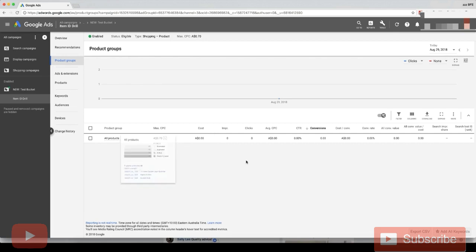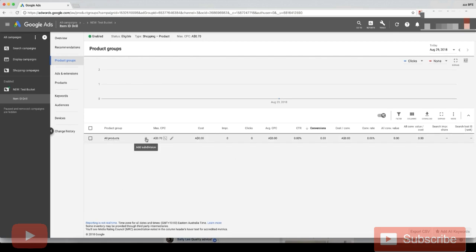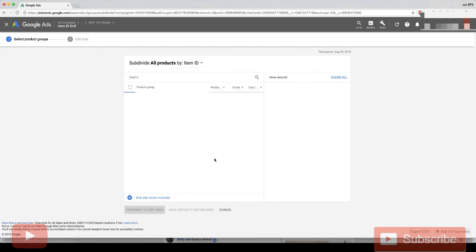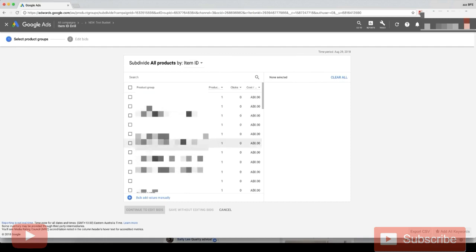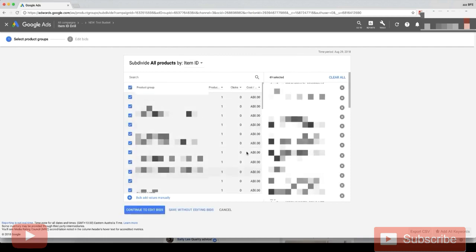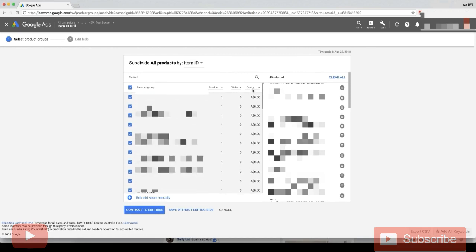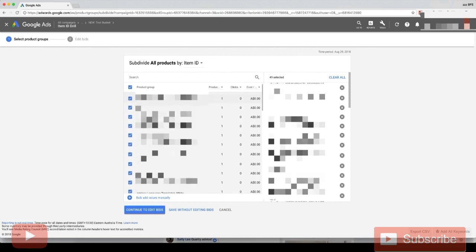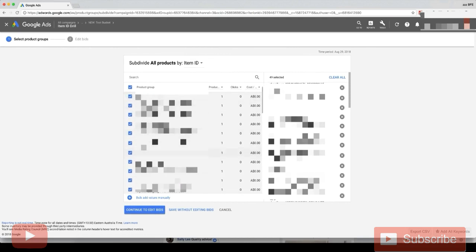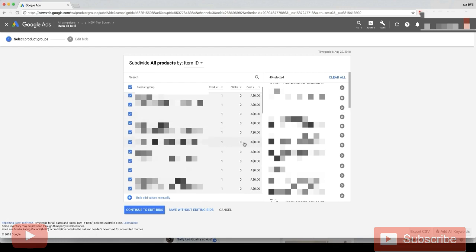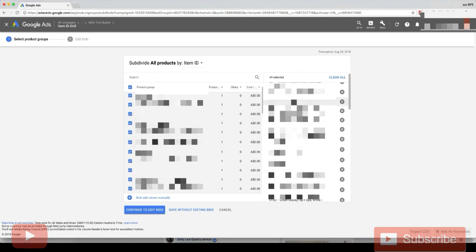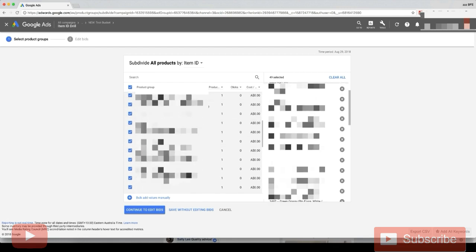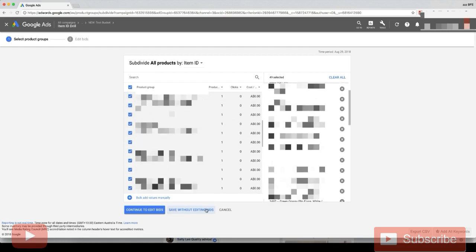Now we want to click on this little add subdivision character. We want to go to item ID and select this, which selects all the products. Basically here we're bringing in the item ID of every single product so we can adjust bids at the item ID level for each product. Now go save without editing bids.